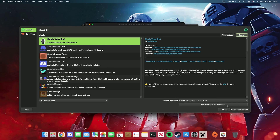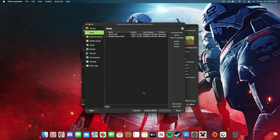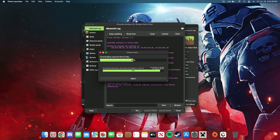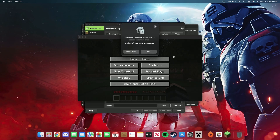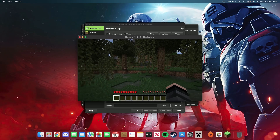After a quick search, review and confirm, then click OK — and that's it, you're done. You just click Launch. Once you're in a world, Prism Launcher will ask for access to your microphone and you'll click OK.